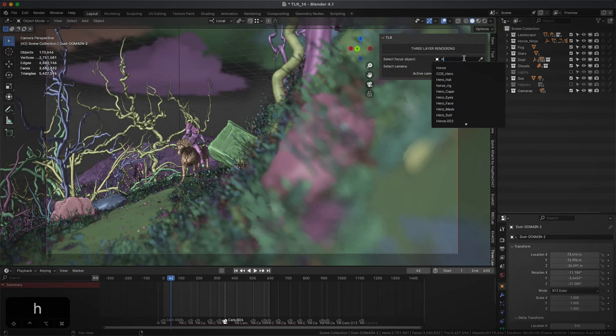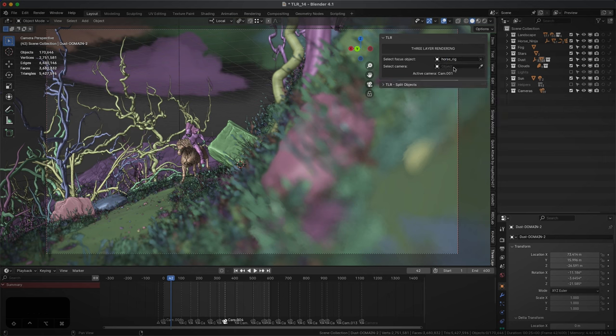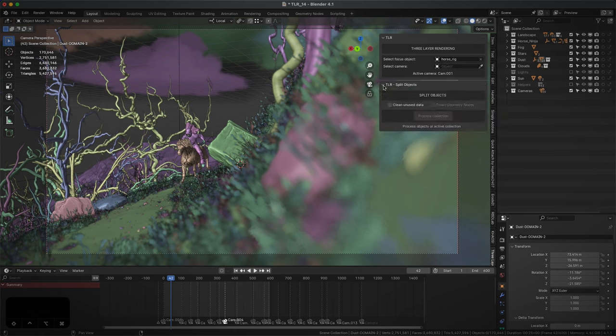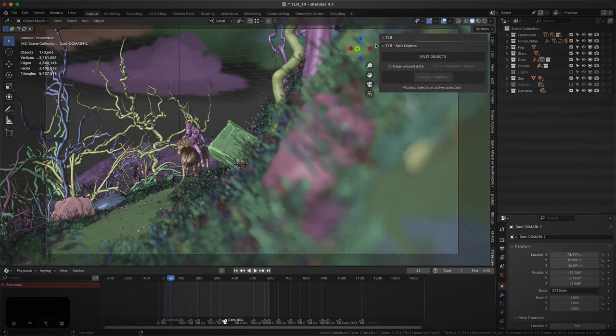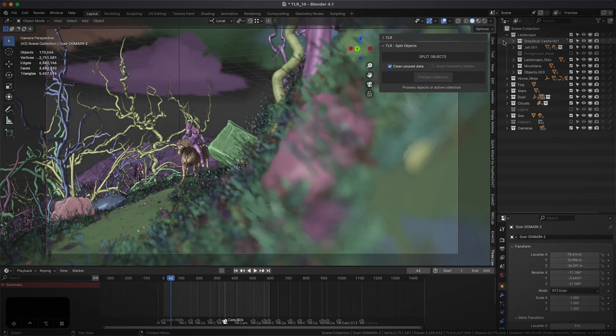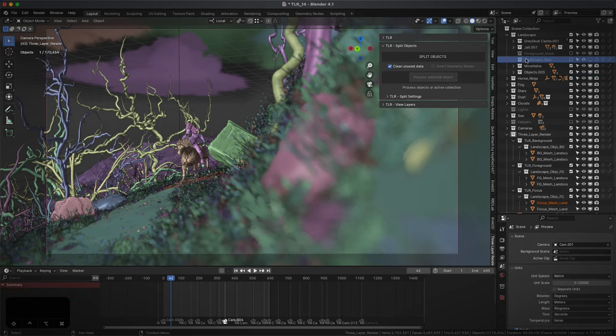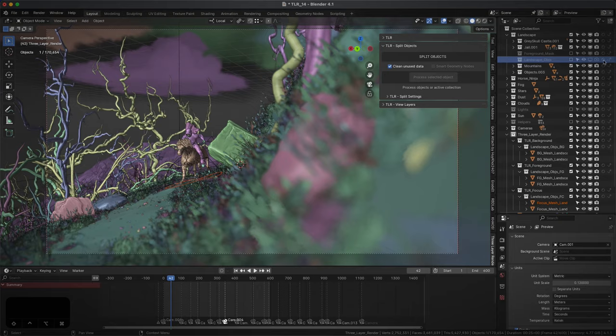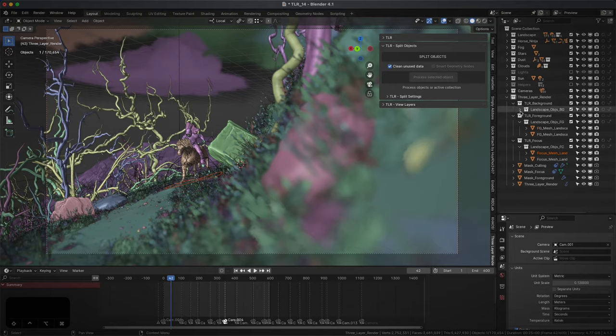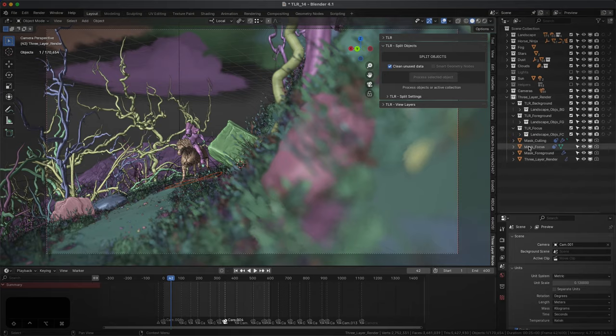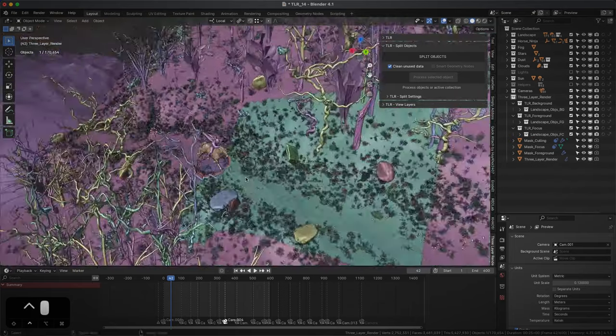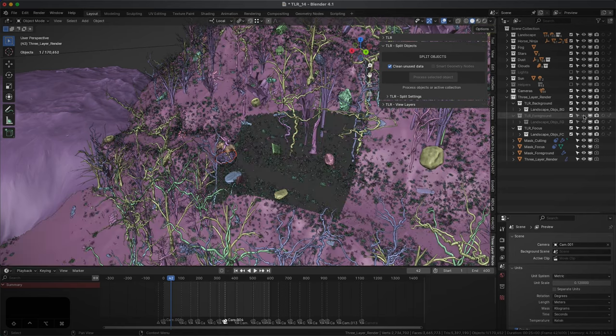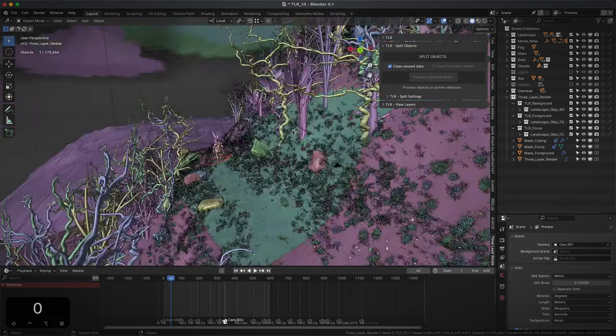We start by selecting the focus object. Next, we select the camera or leave it blank to use the active one. Now split objects appears, so we select and process all the objects and collections that interest us. The first time an object is processed, TLR will add a new collection. Within it, we will find three other collections: background, foreground, and focus.